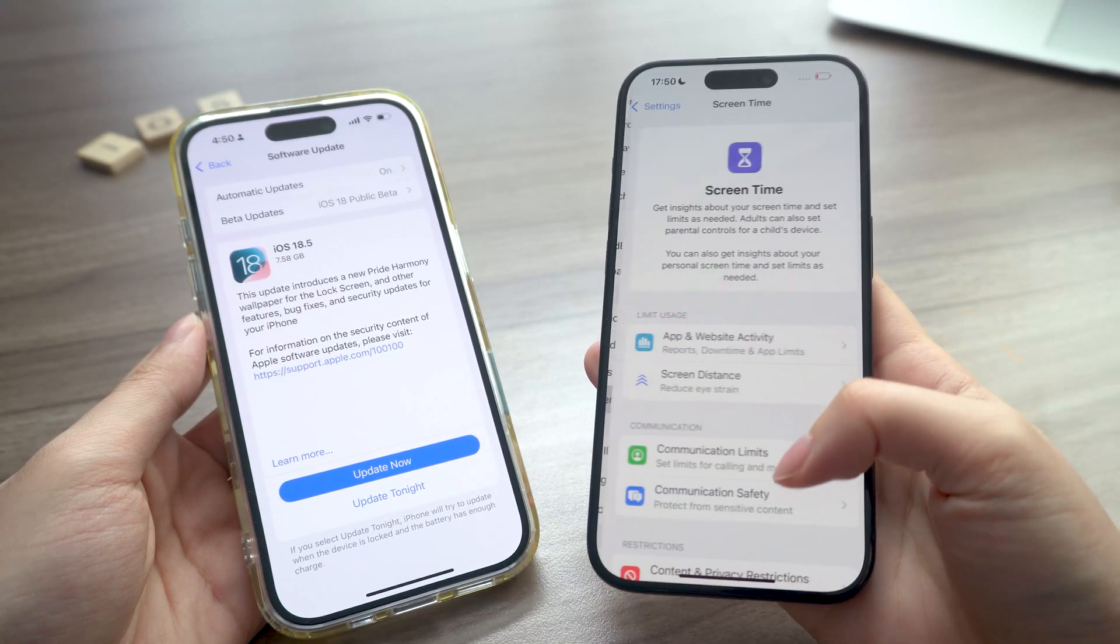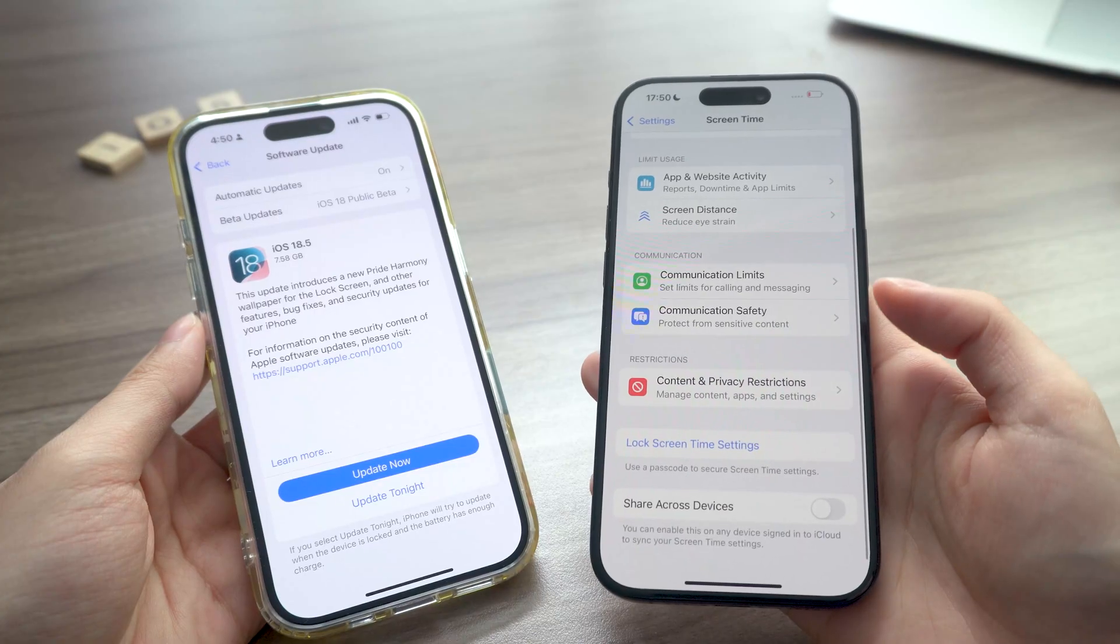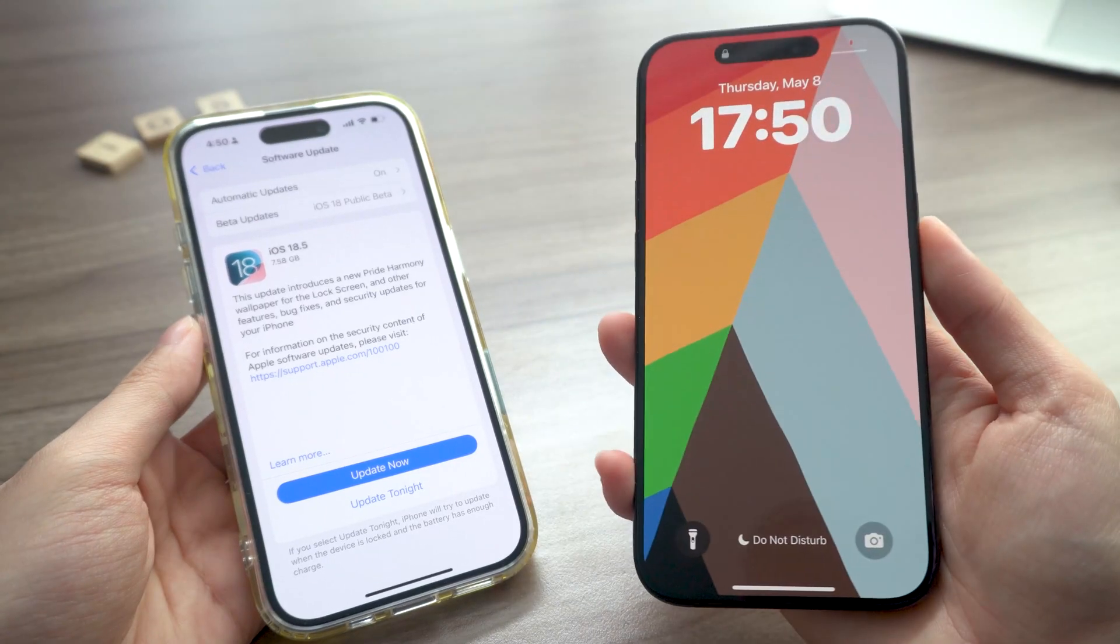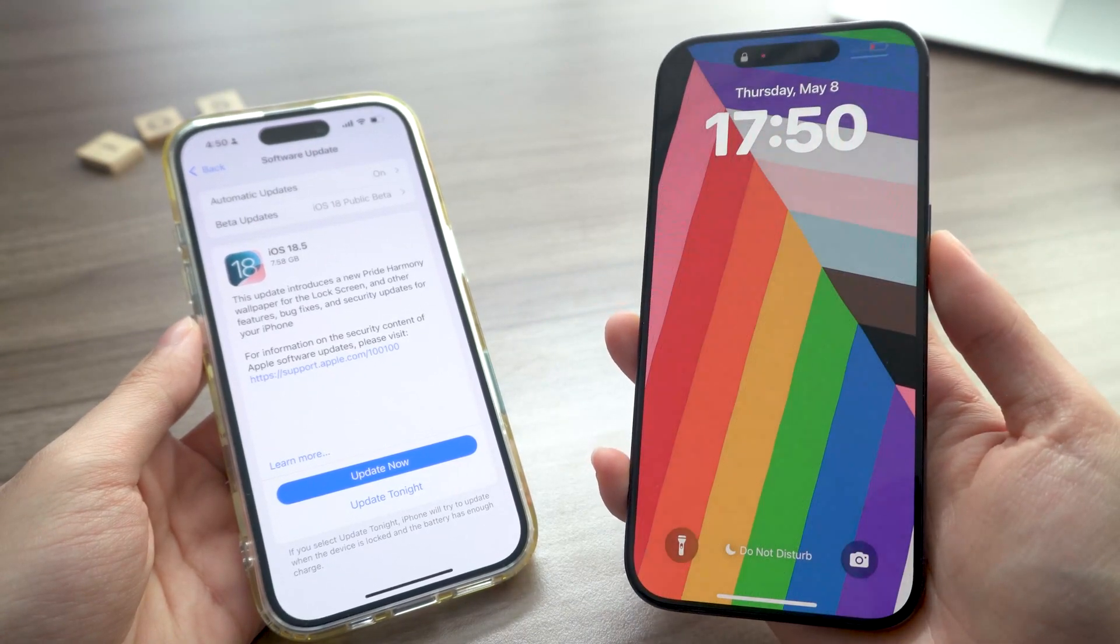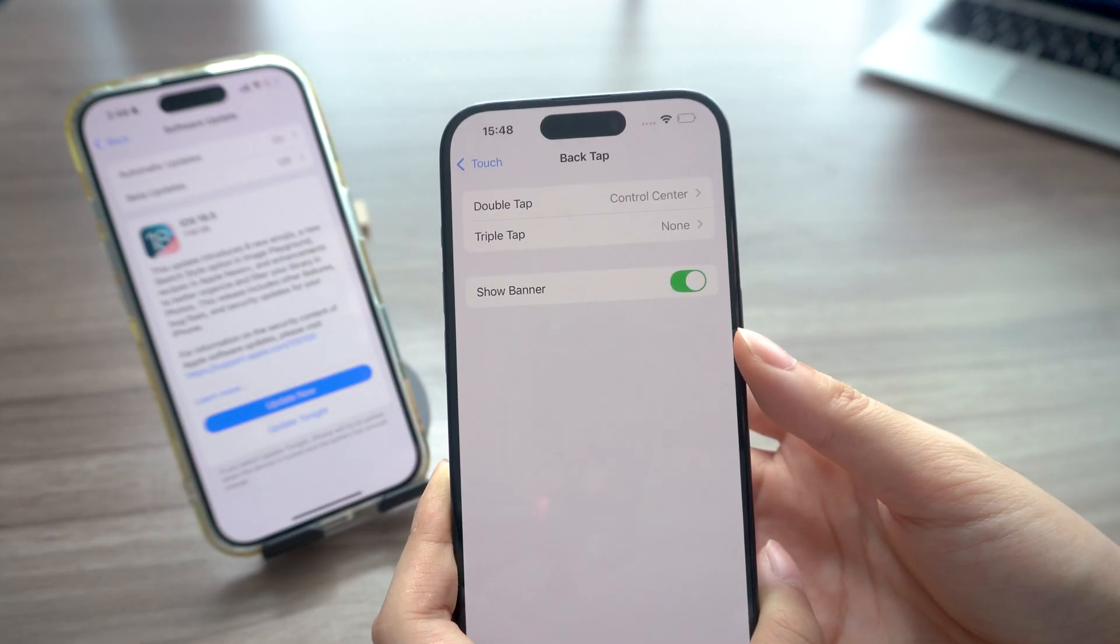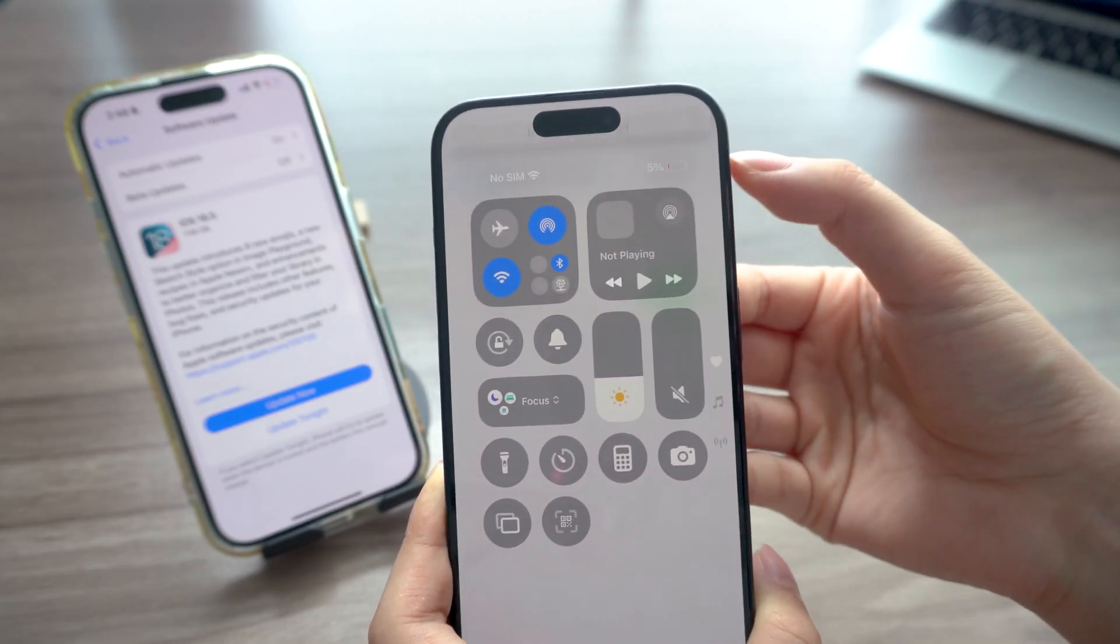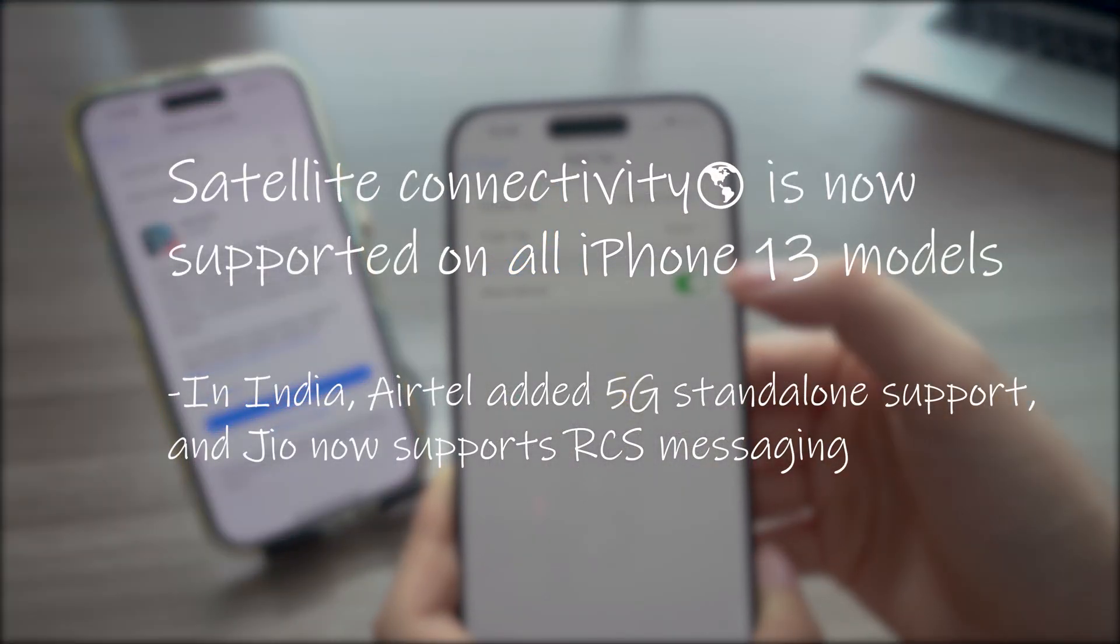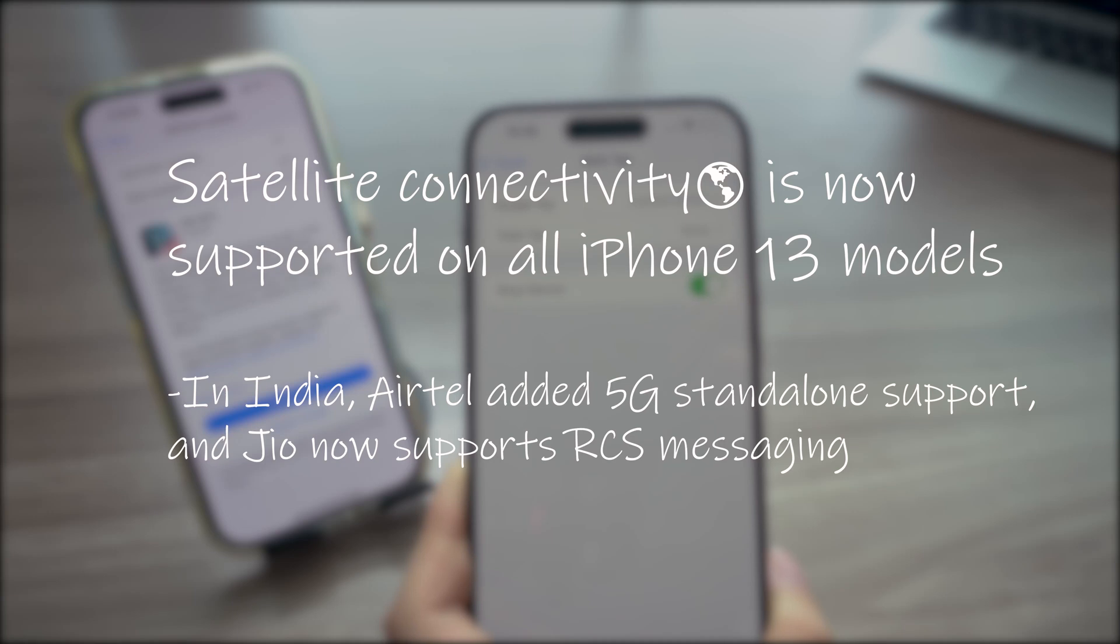Alright, in this new version you'll now get a screen time alert when your kid enters the passcode, and there's a new animated wallpaper. A fresh tweak to back tap - now it shows a banner when triggered. Plus, satellite connectivity is now supported on all iPhone 13 models.